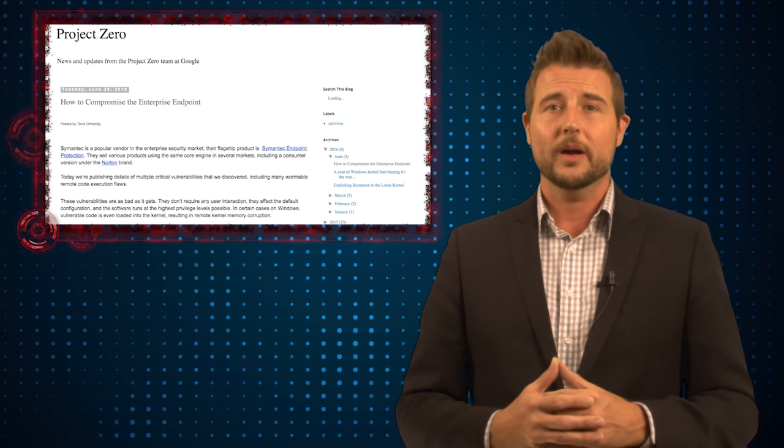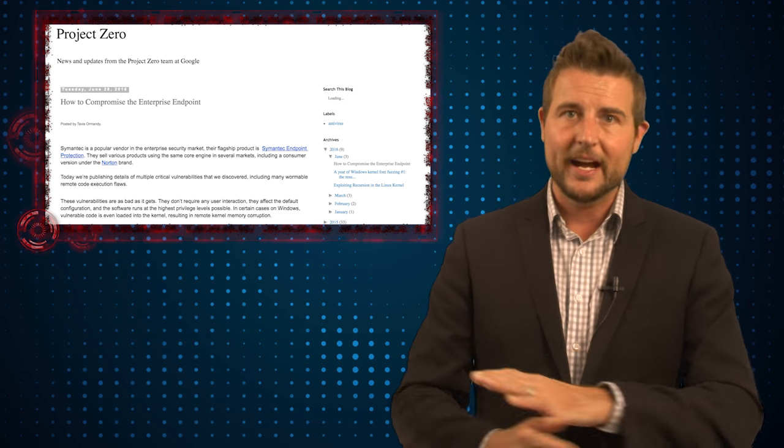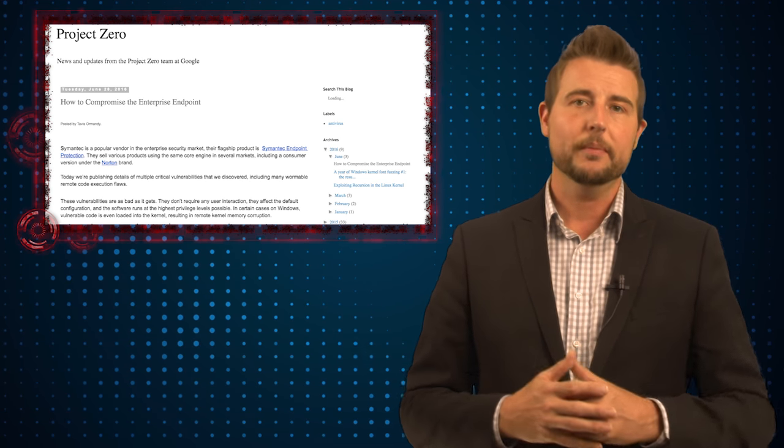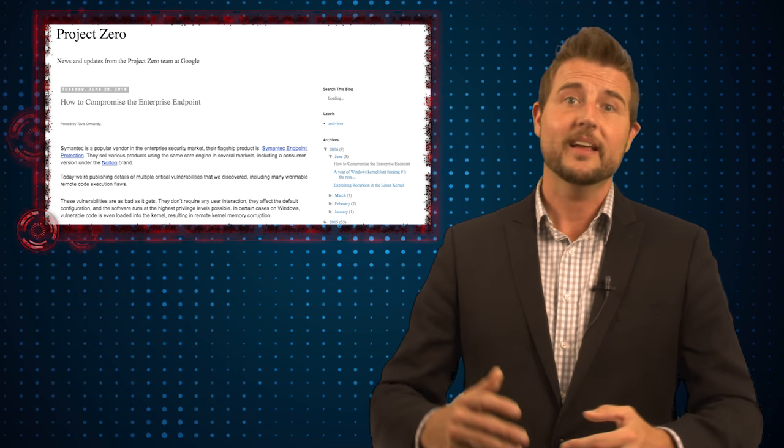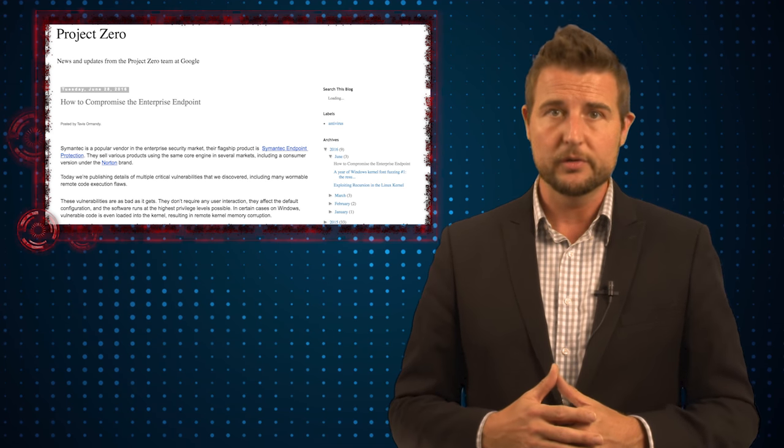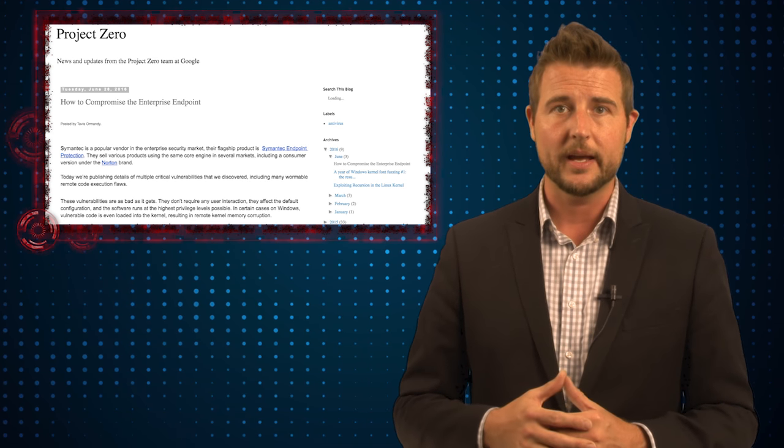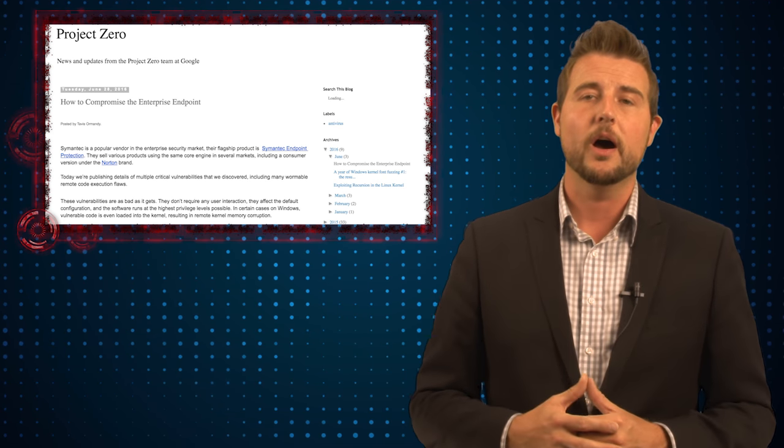Ormandy describes it as wormable. And by that, he means you can actually self-propagate this throughout a network just by sending these files to any type of user or computer you can. So really big deal flaws.